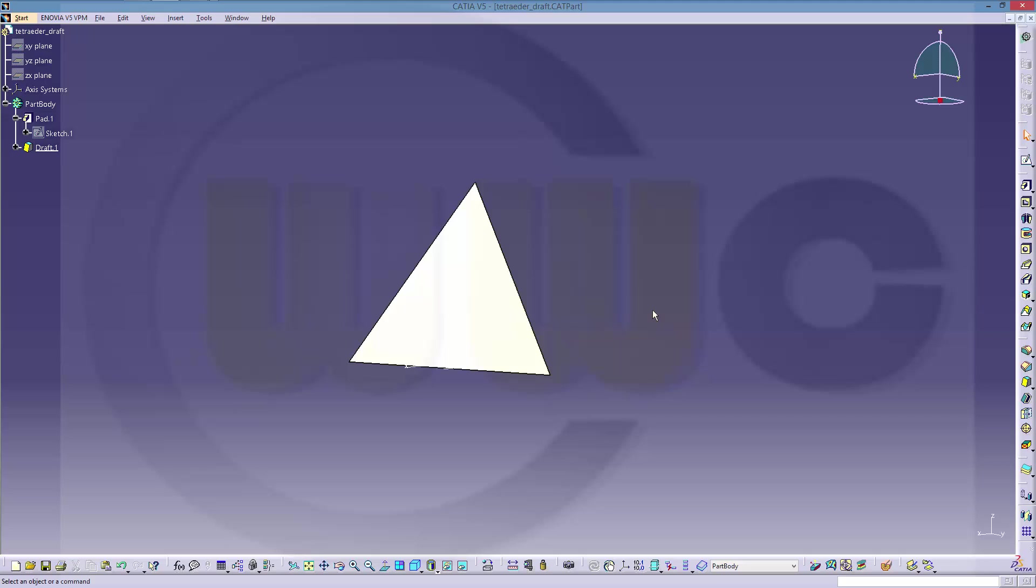Hope you enjoyed this one. See you in the next in the series. I will do this tetrahedra in all the other programs. Bye-bye.